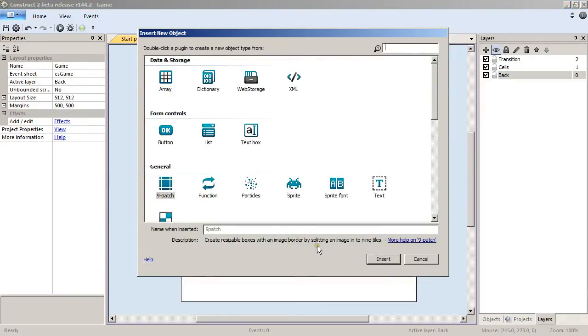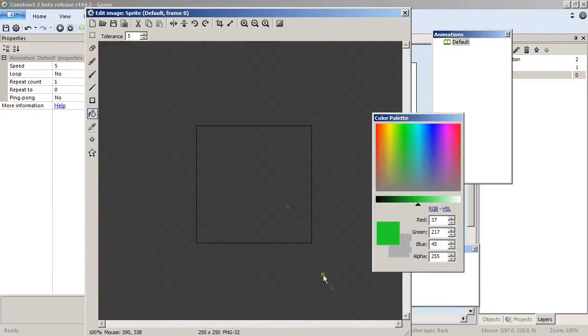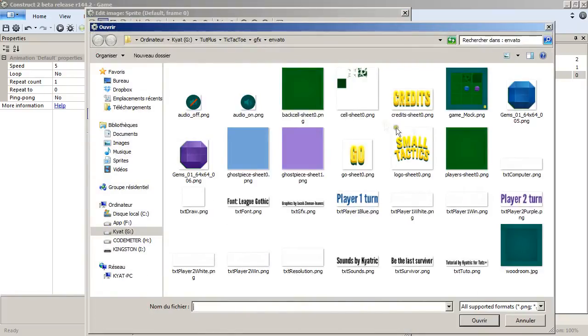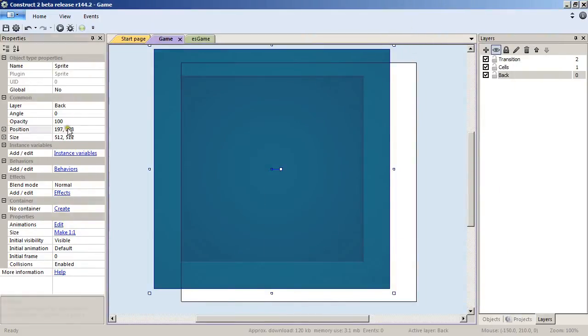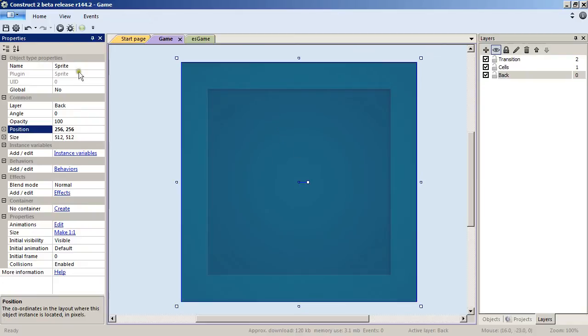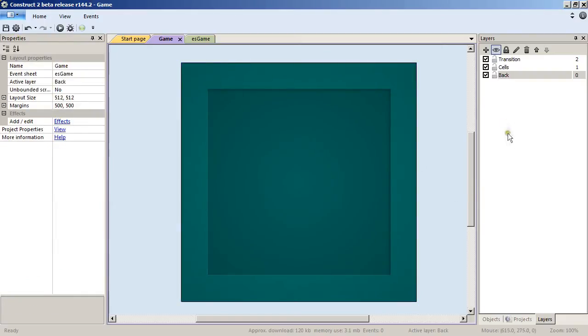We select Back again, double-click in the layout view and double-click on sprite, open, and where we have all our graphics for the game, pick Wood Room. Then we position at 256 by 256 and rename to Backdrop.